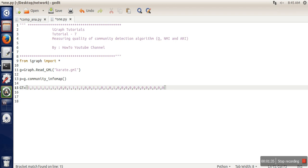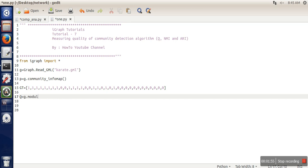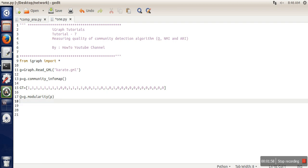Now, when we have executed this Infomap community detection algorithm, it will return partitions. In order to calculate modularity, only this partition information will be sufficient.